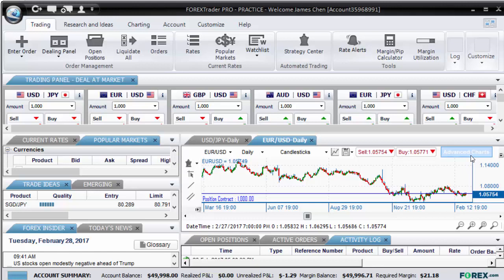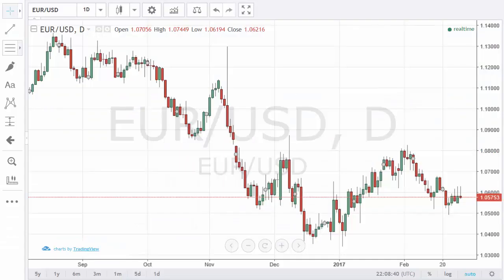You can open as many of these windows as you want. Also, if you close the Forex Trader Pro platform, you will not close down these Advanced Charts, nor will it stop the data from continuing to update. Now, once you open the Advanced TradingView charts, this is what you'll see.